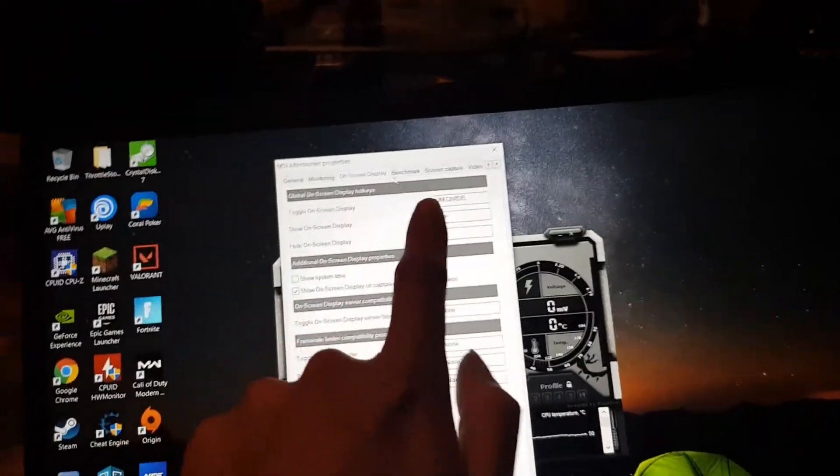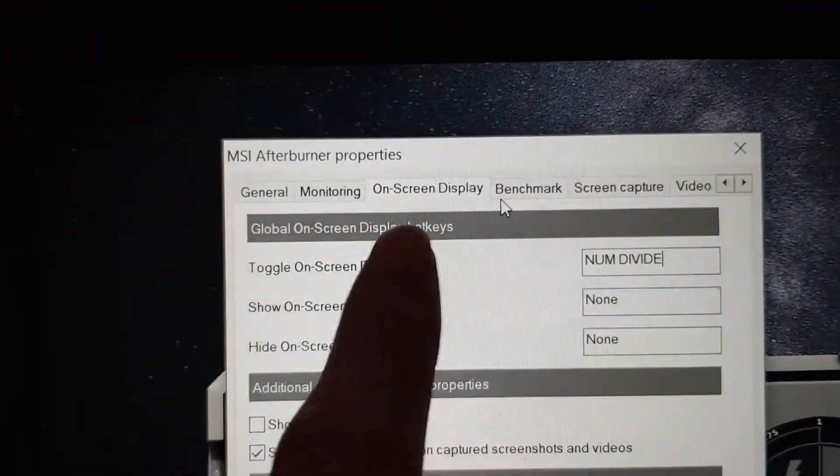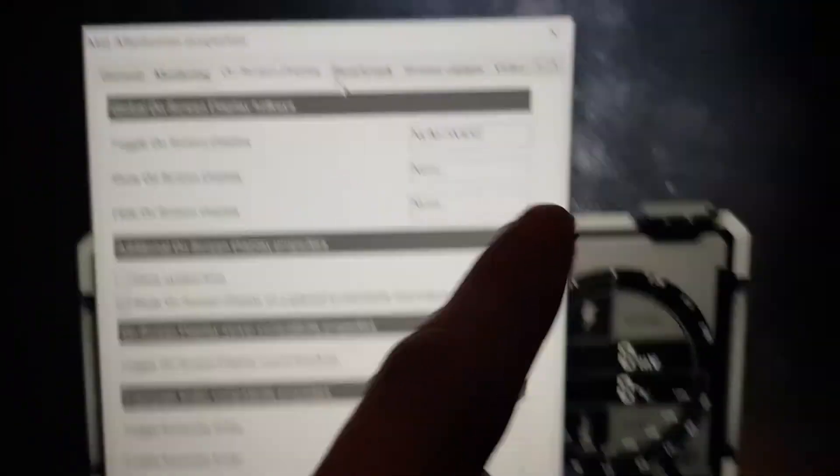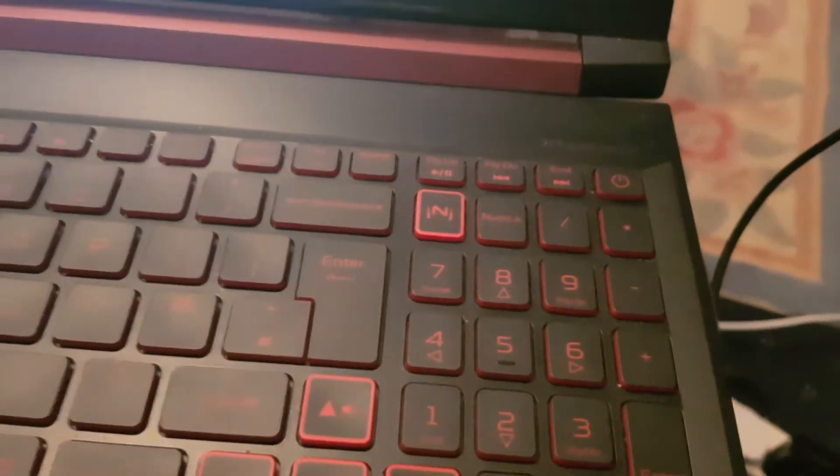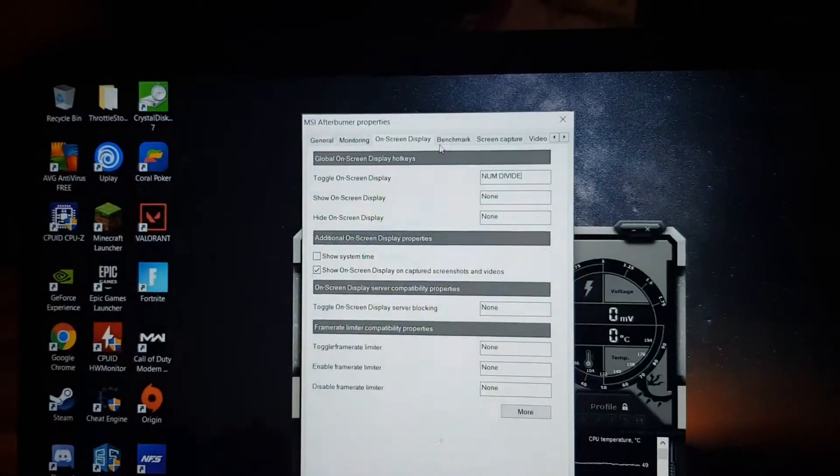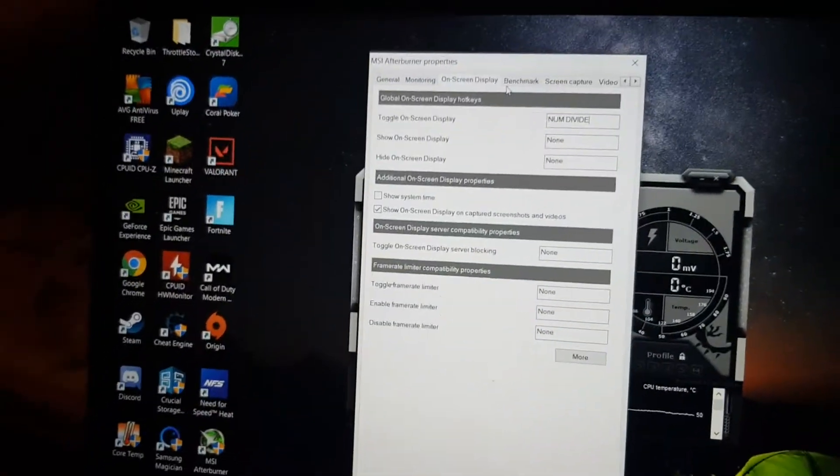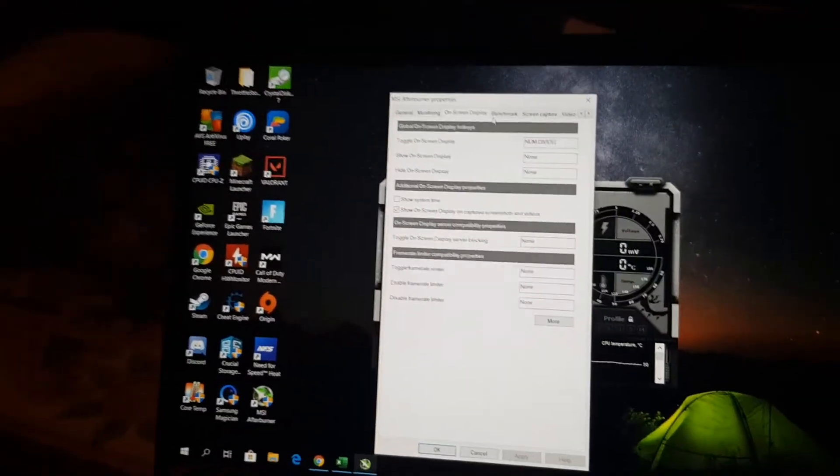So here on screen display, there's your hotkey for it. I put the number divide on which is that one. Yeah that's the one I put on for it. That's why when you press that it shows on and off. So that's pretty much it.